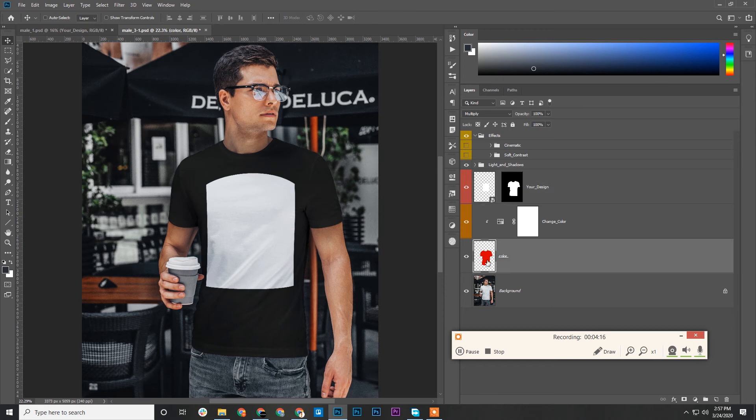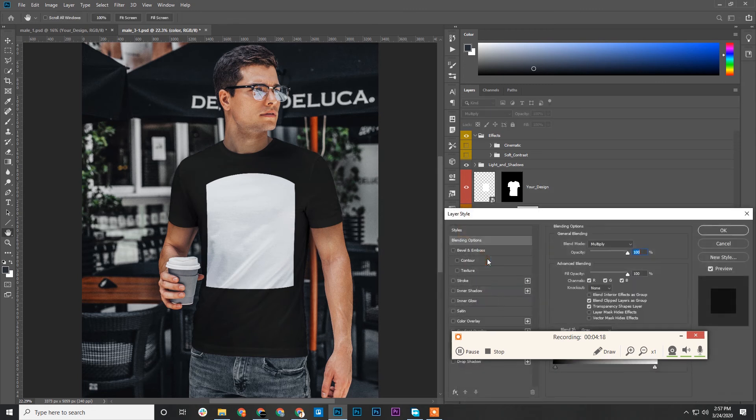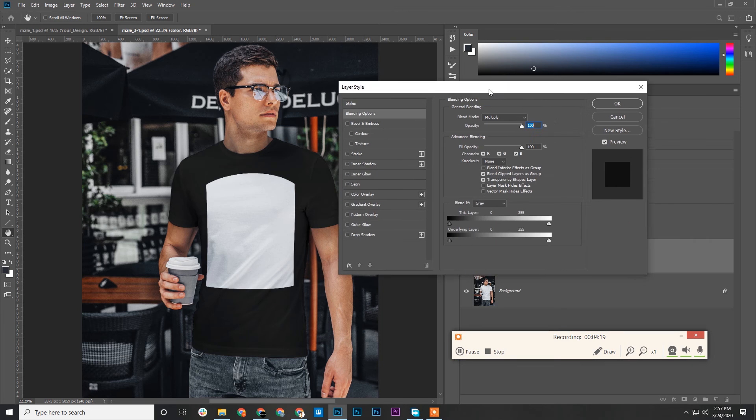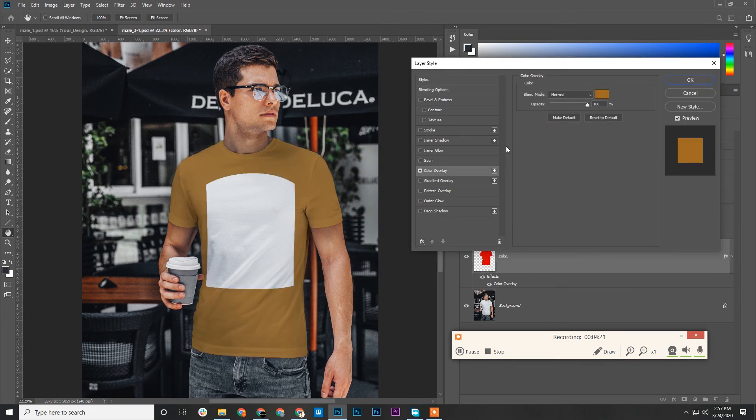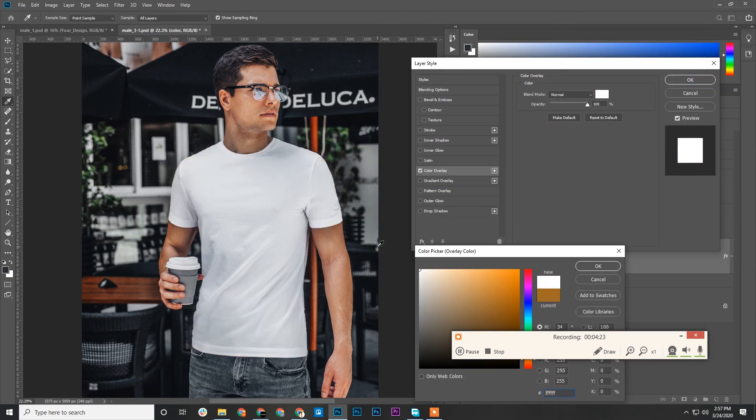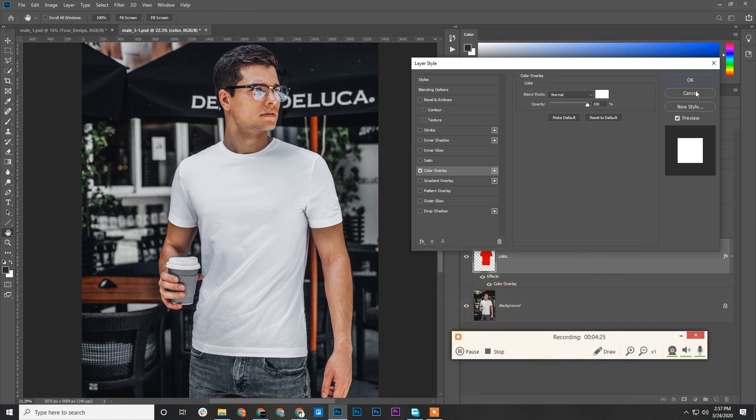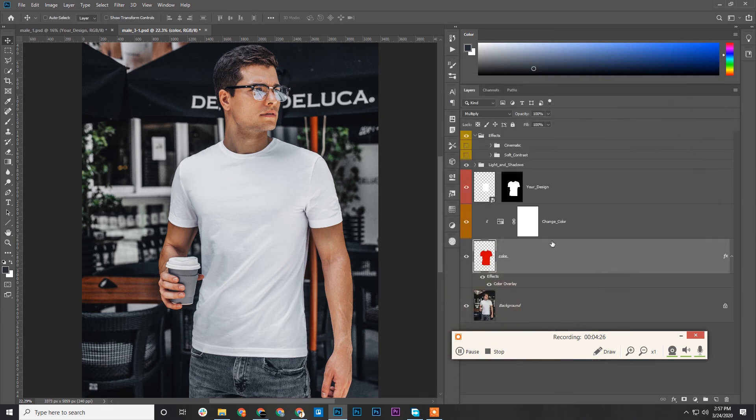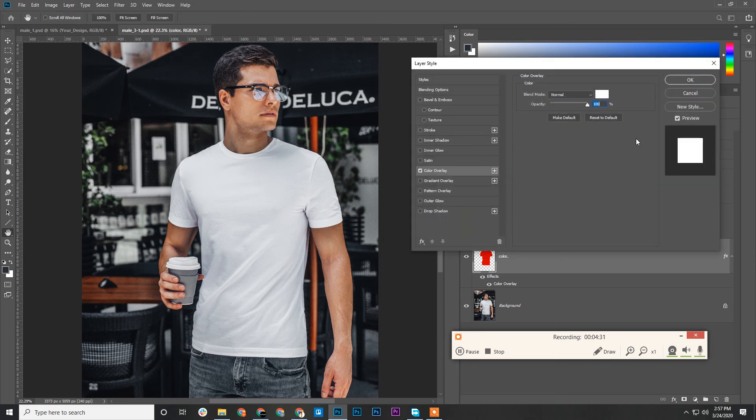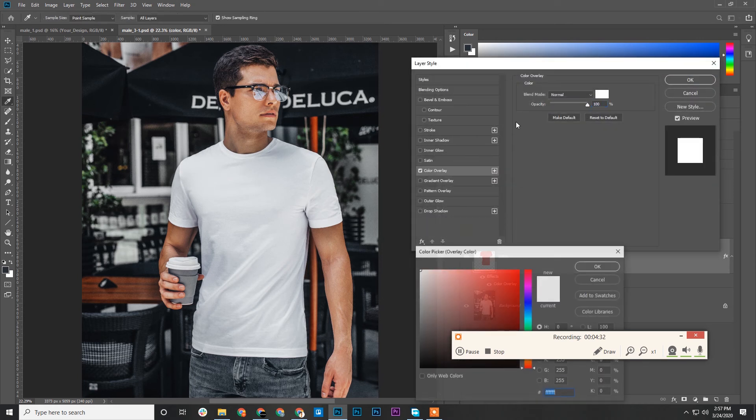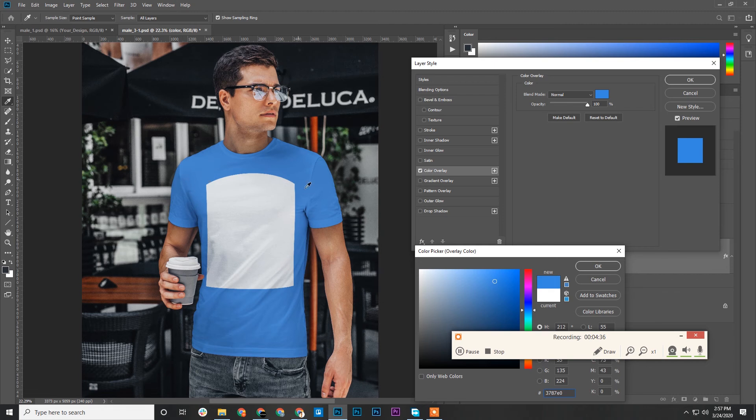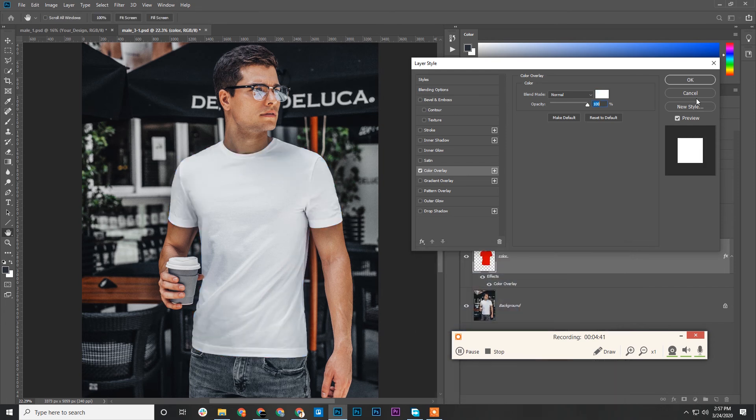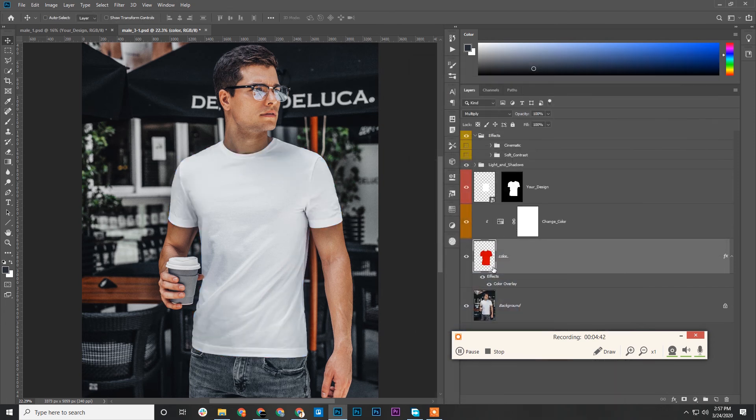Go to Color Overlay and change it to white here. Double-click on this layer, add Color Overlay and change it to white, or you can change it to any other color if you want. This one is the t-shirt color, and the white space here is for the design.